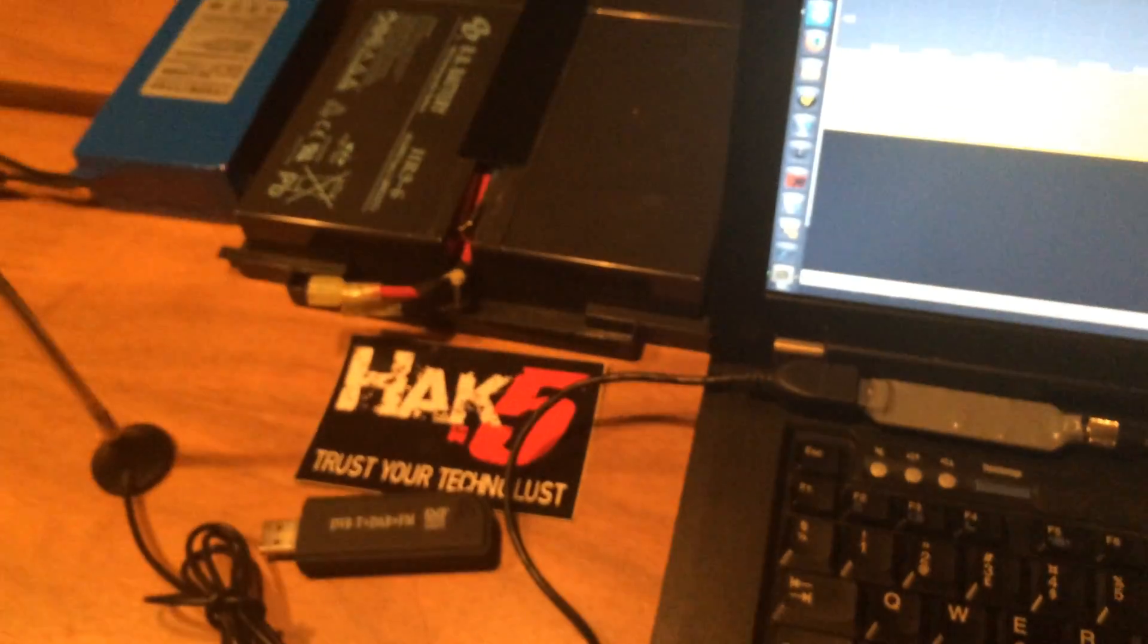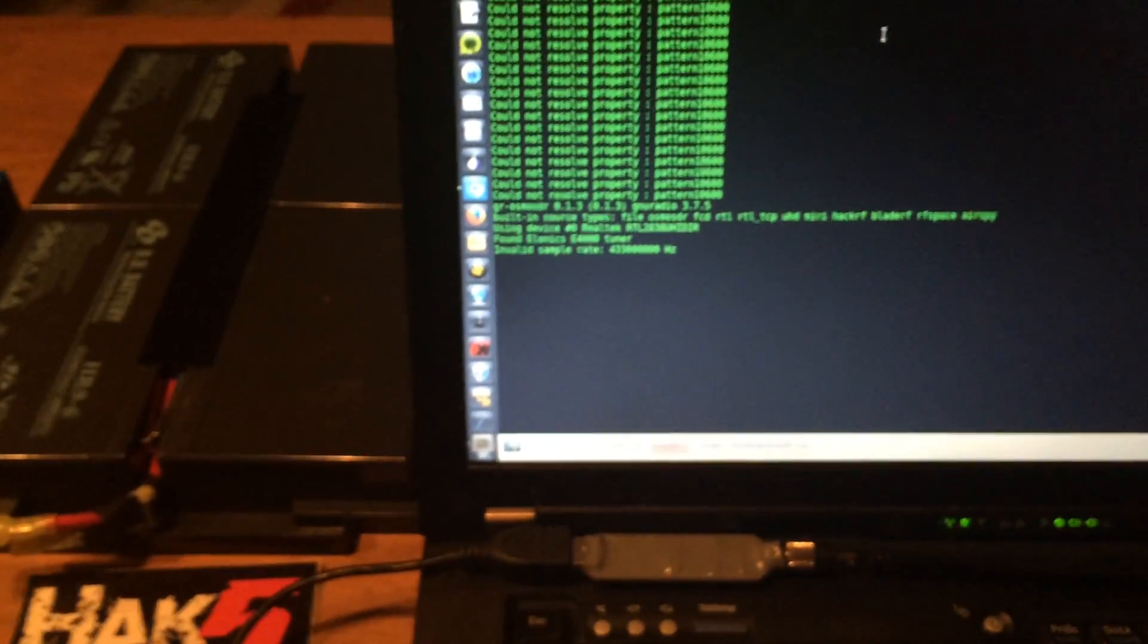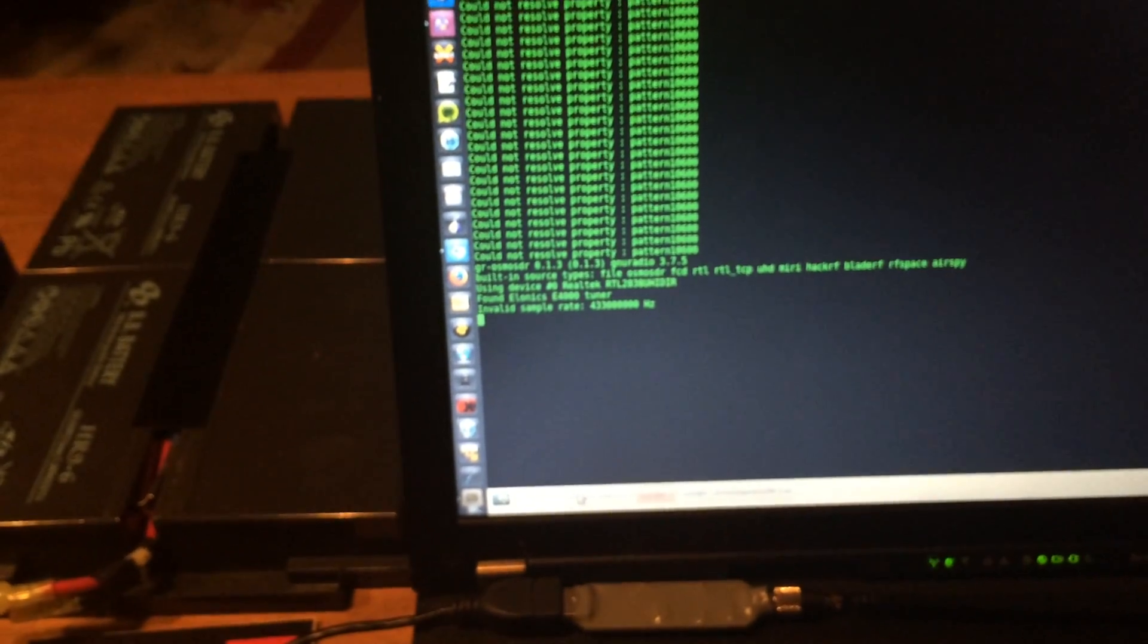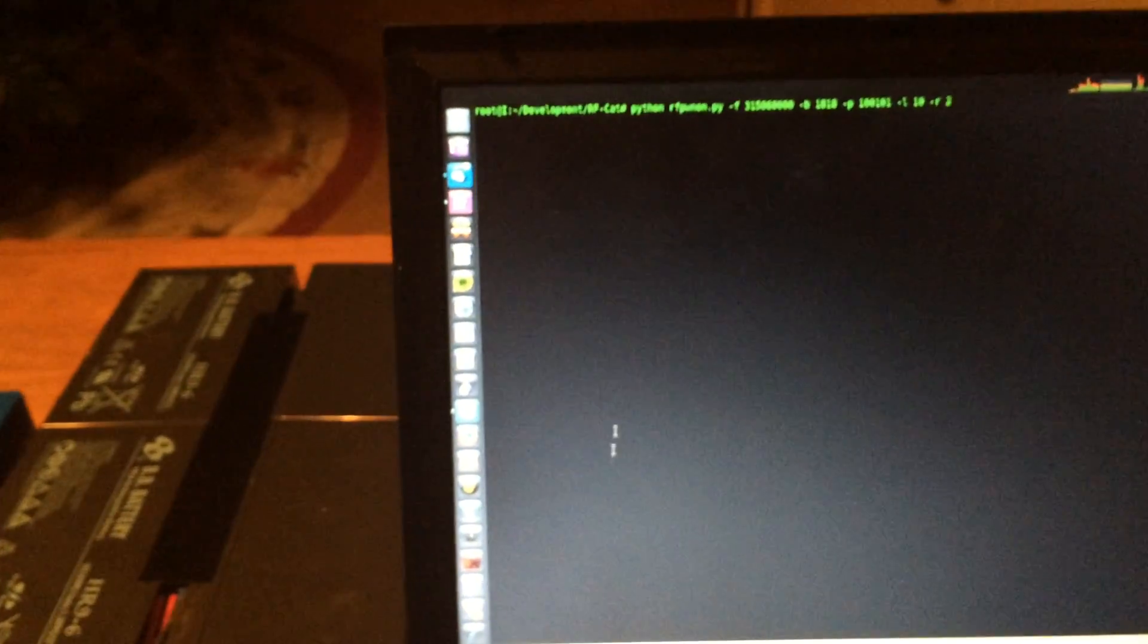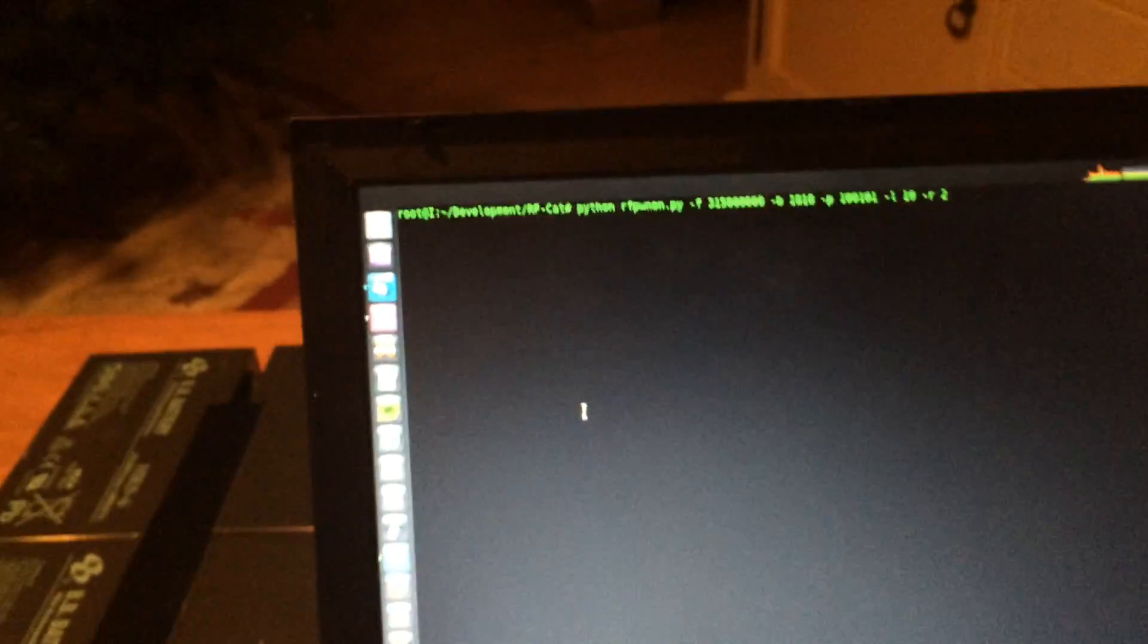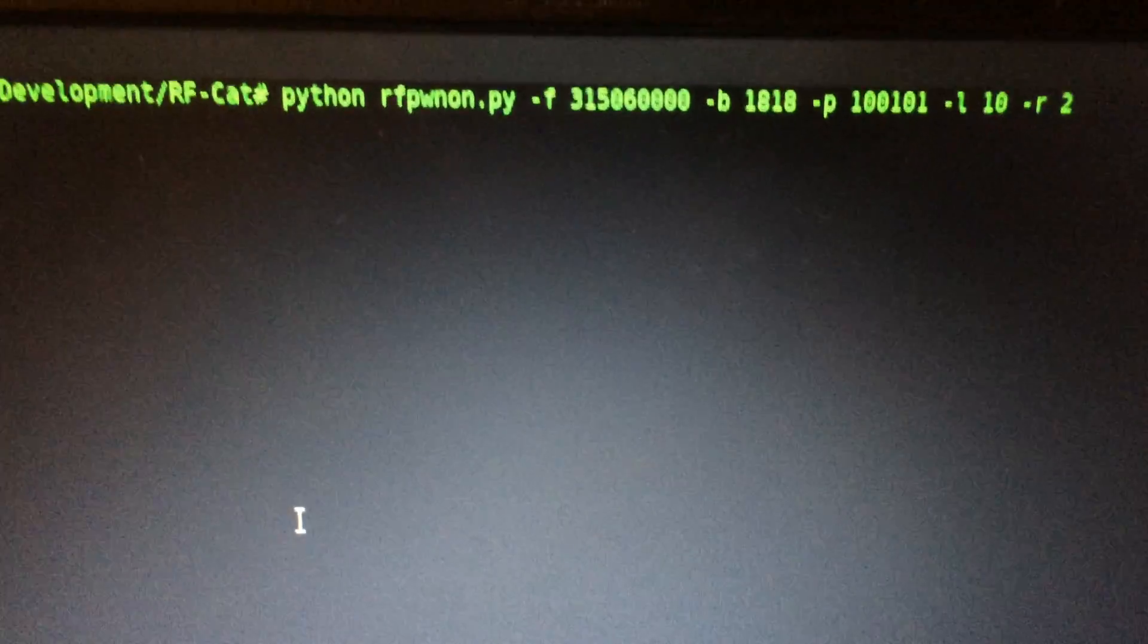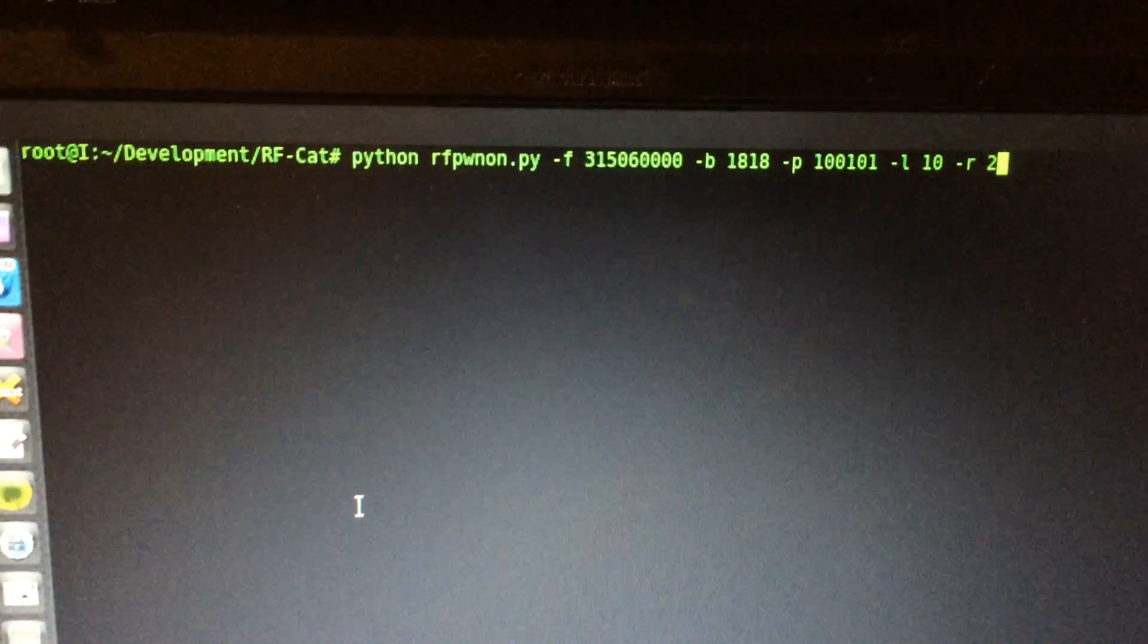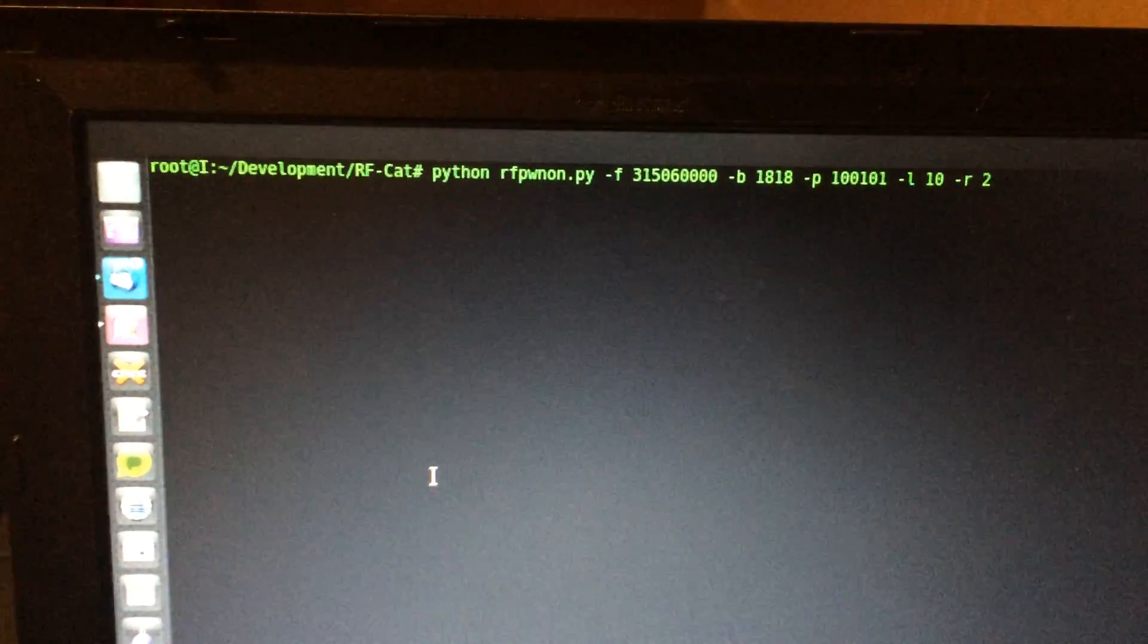Also, I have this Yardstick 1, and I'm playing with a script I found called RF PWN ON. And the script is actually just a simple brute forcing of the key sequence.